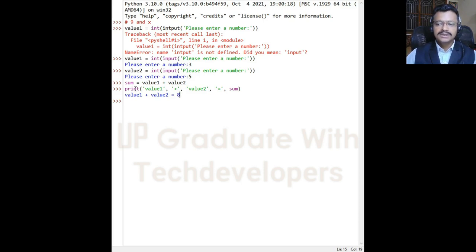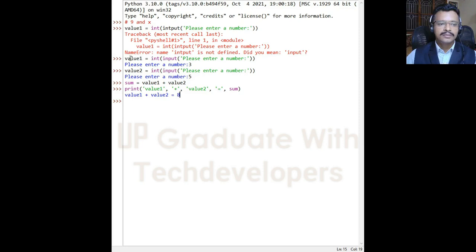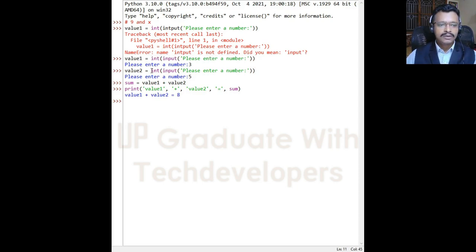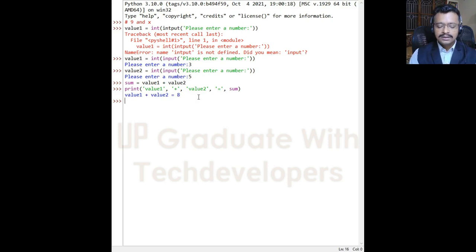The process of determining an expression's value is called evaluation. Each individual value itself is an expression — for example, value1 is a variable. Type-casting the string to an int and getting the value from the user is also an expression. Sum = value1 + value2 is a third expression. So the meaning of evaluation is the process of determining the expression's value.